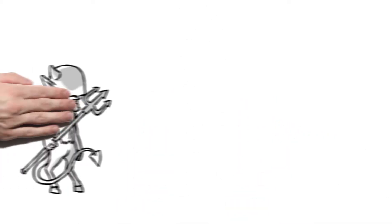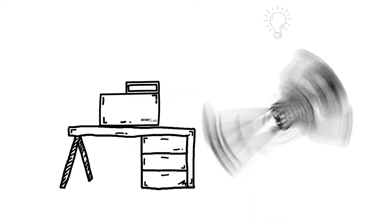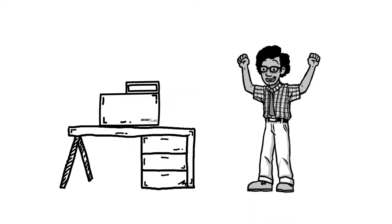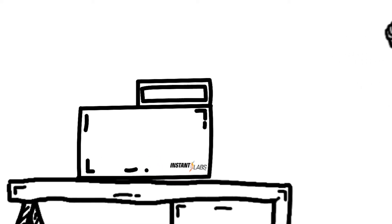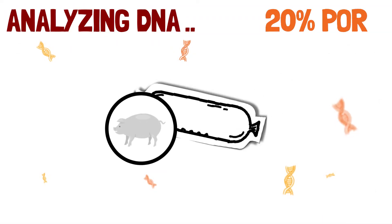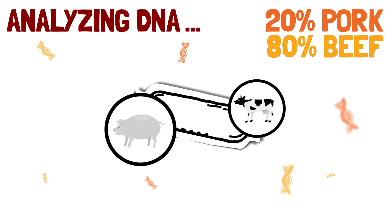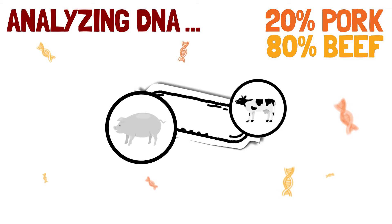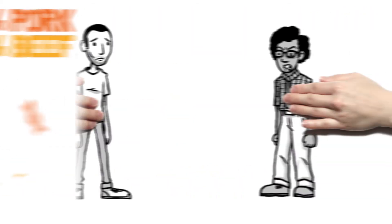Food fraud doesn't have to be a monster you can't control. It's easy to add food fraud testing to your current quality management practices. With Instant Labs Hunter testing unit you can proactively monitor supplier ingredients and protect your product.